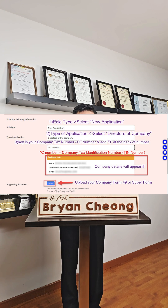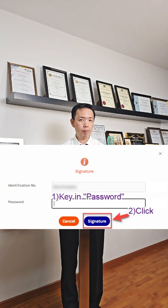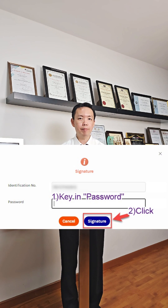Key in the company tax number or the C number and add a zero at the end of the number. Upload your Form 49 as a Sан Rambo Hut or Superform. Key in your password and click signature to submit the application.